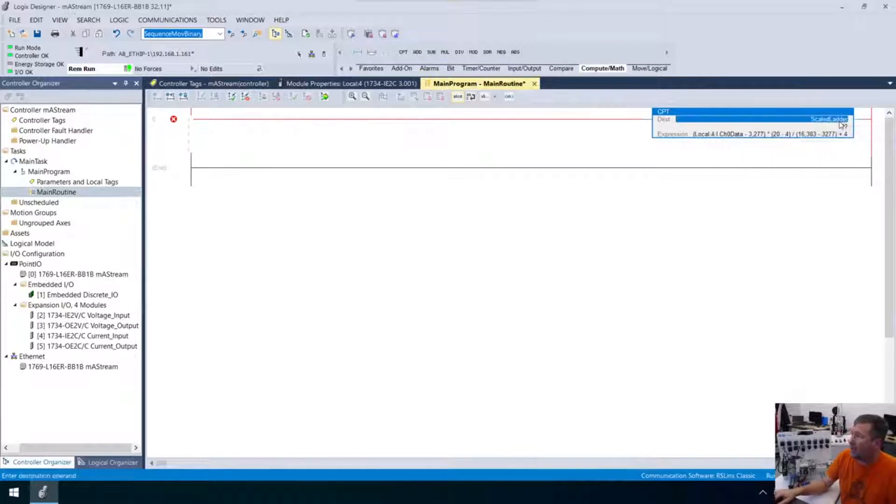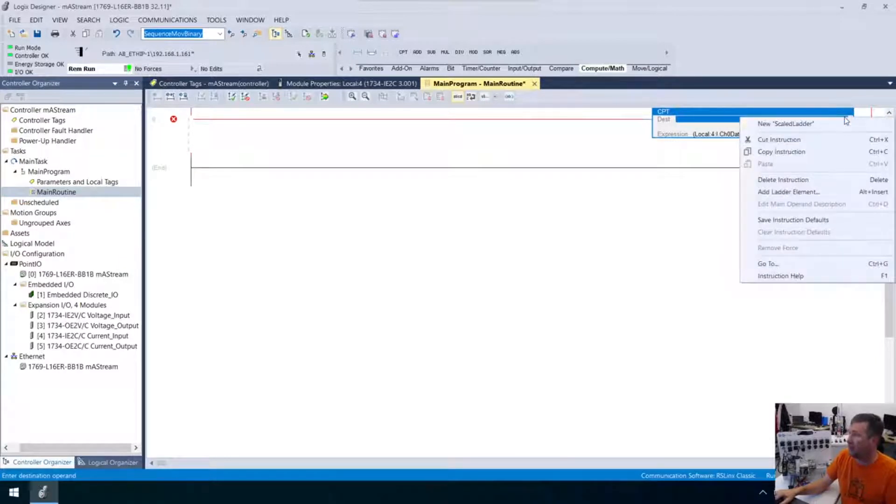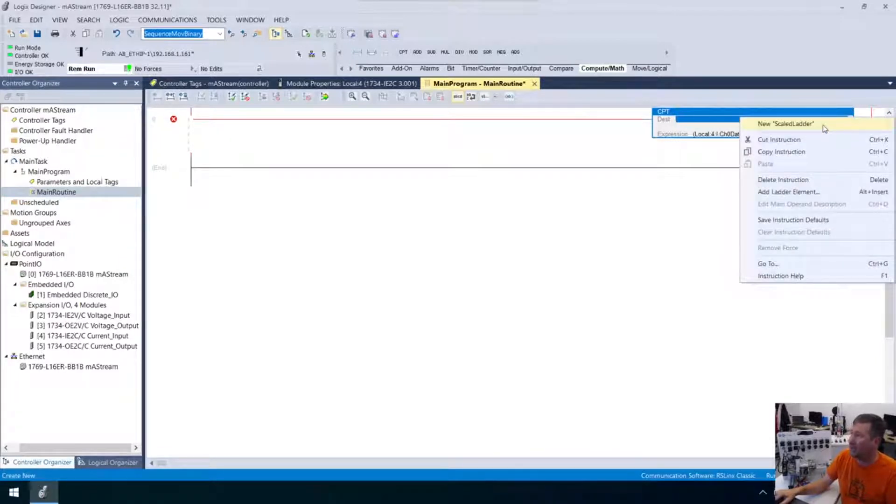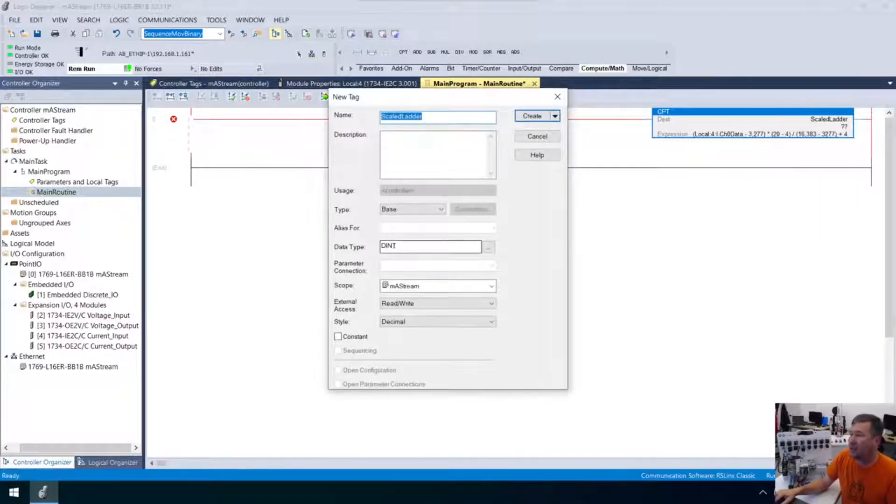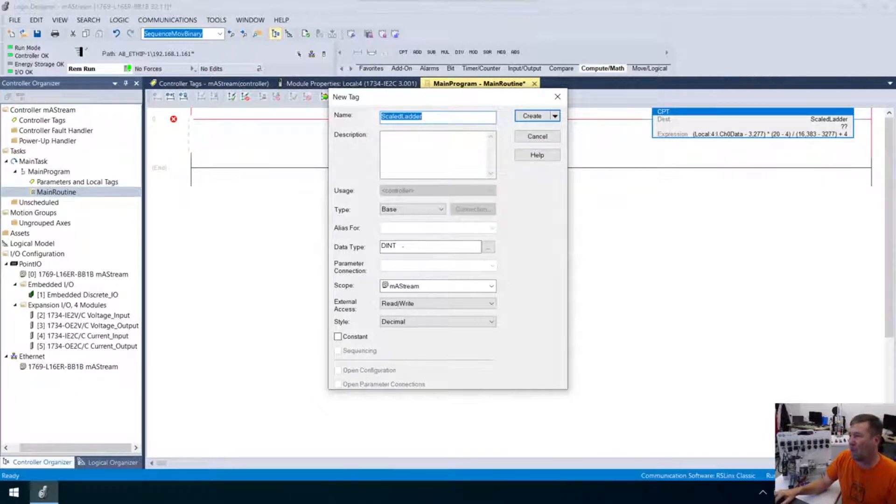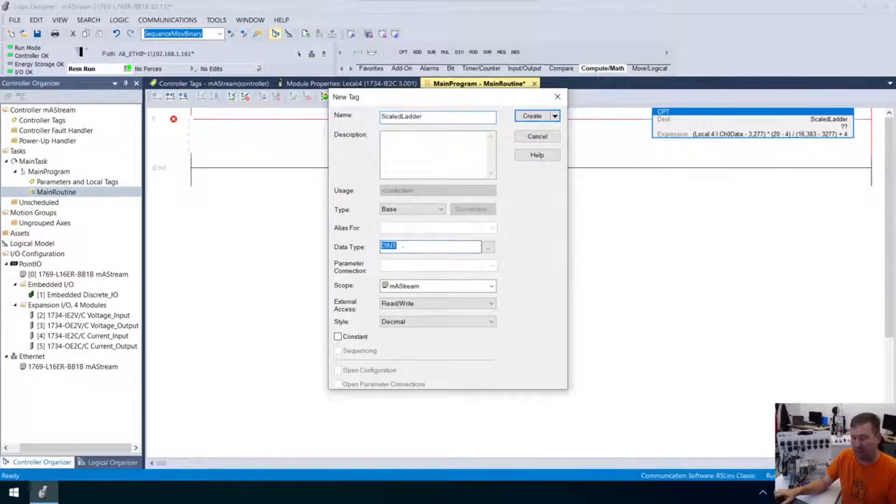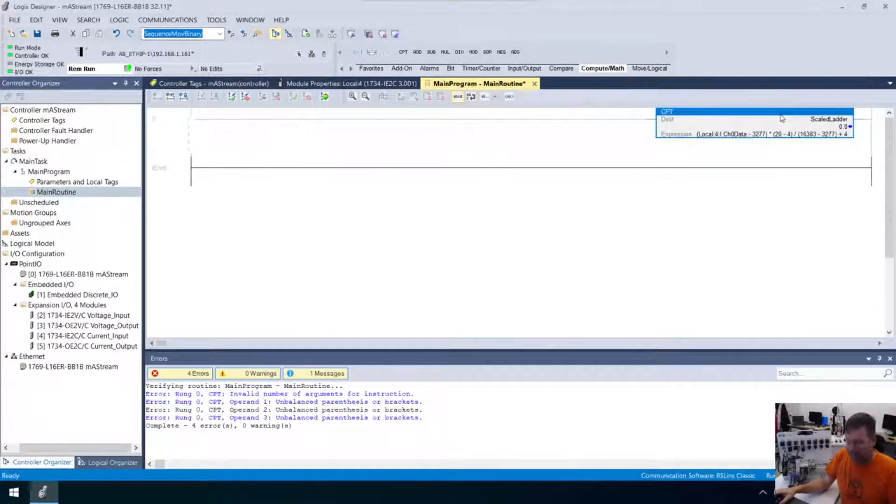And notice we've got question marks there. That means that we do have to create this, so I'm going to right-click it, or you can hit Control-W, and we're going to create a new. And notice, it's going to default to a double integer. First, I'm going to create this as a real, but also, I am going to copy and paste this,